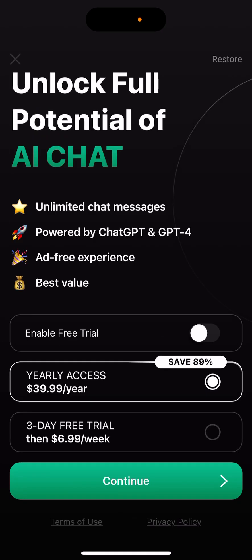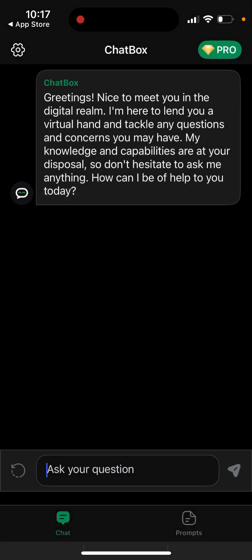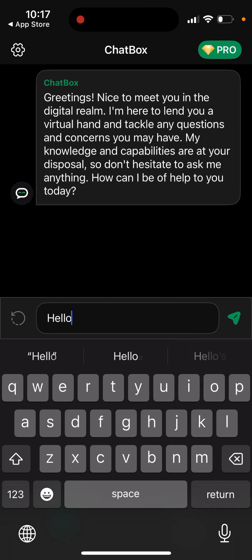Here you can see you can get yearly access just for $40 per year, you can get a three-day free trial, and $6.99 per week. What you get is a limited number of chat messages, a ChatGPT-4 ad-free experience, and best value. Here is just how the chat looks like.